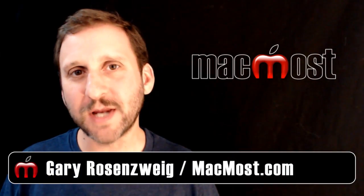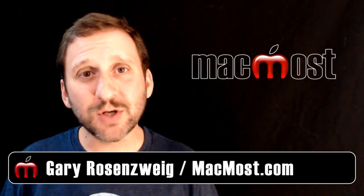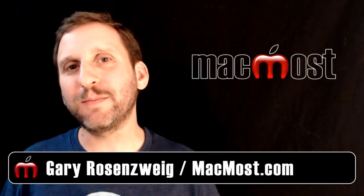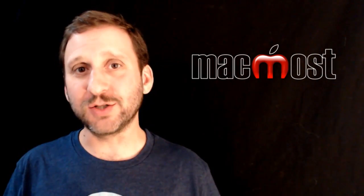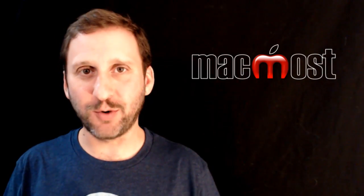Hi, this is Gary with MacMost Now. On today's episode, let's look at putting parts of web pages on your dashboard.